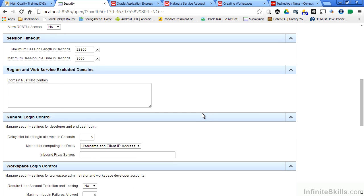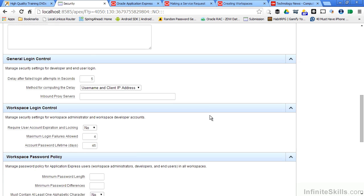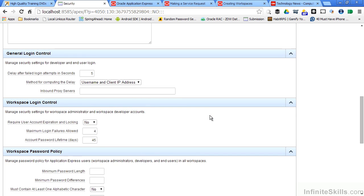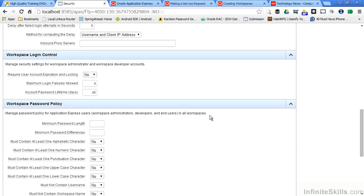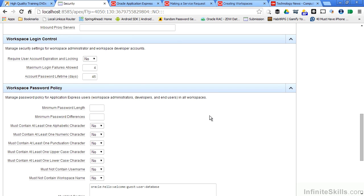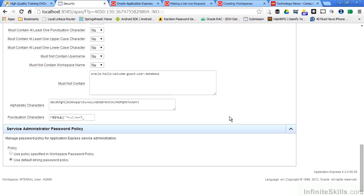You can exclude domains, change general login control settings, workspace control settings, and workspace password policy settings.